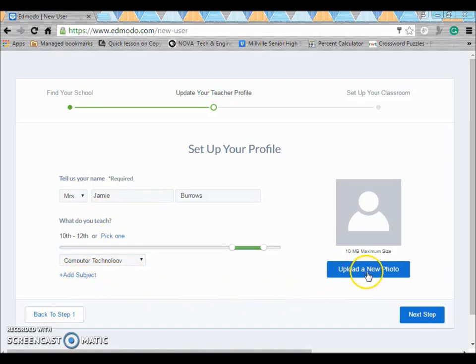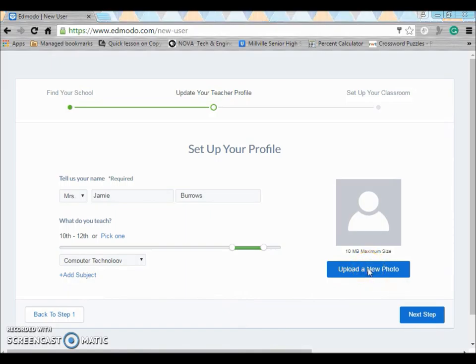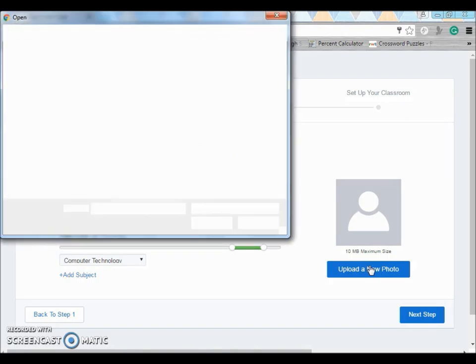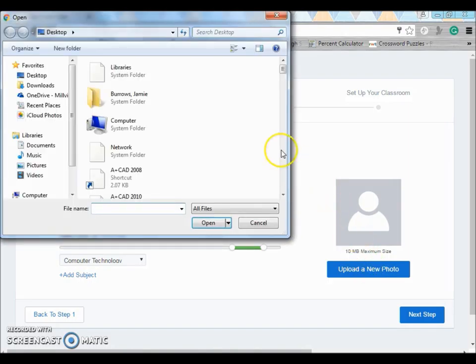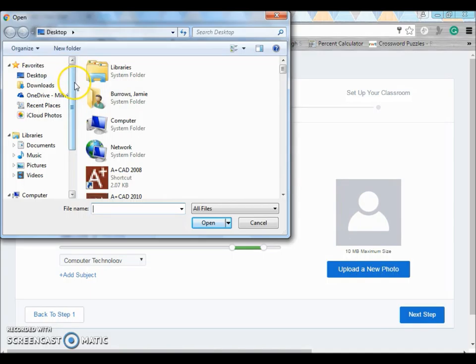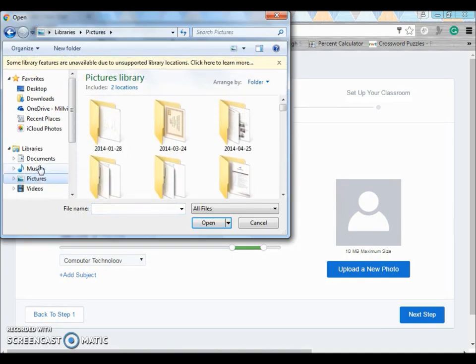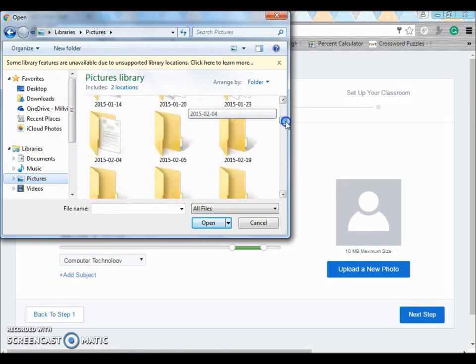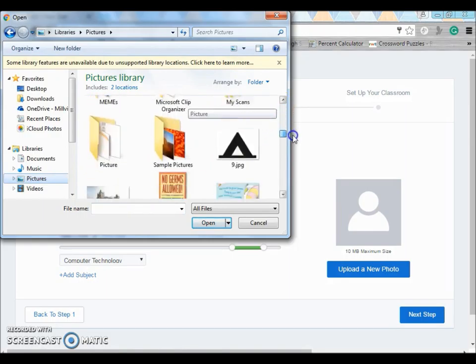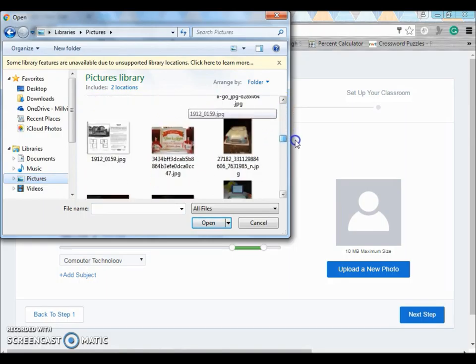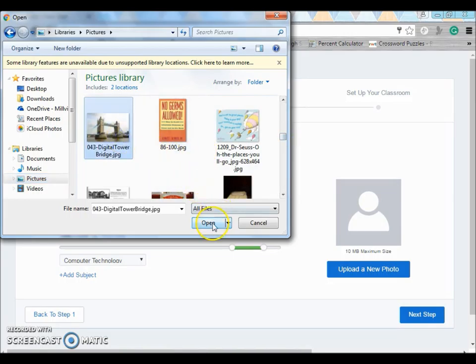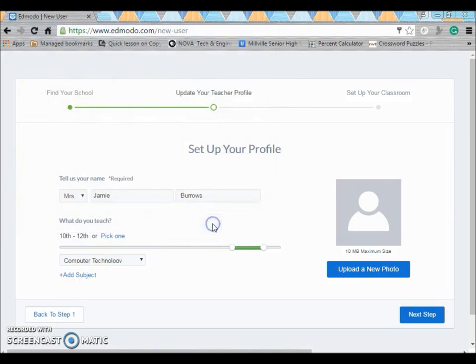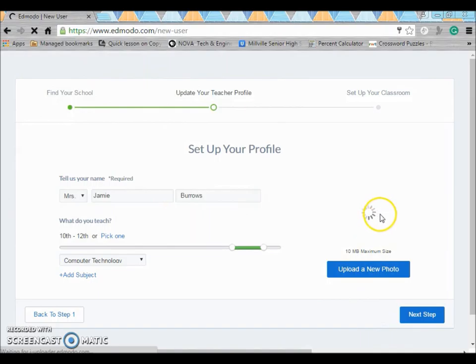You can upload a photo here. You would just go to upload a new photo and then you can add a picture. I'm just going to add a picture of a bridge because that's what we're currently working on and you can change this at any time.